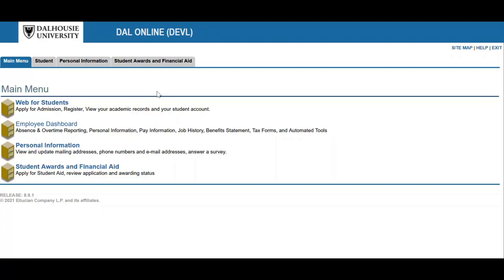Before you start the process, make sure to speak to an academic advisor, so you are selecting the right major and minor combination for the degree program you are enrolled in. If you are looking to switch from one program to another — for example, from a Bachelor of Science to a Bachelor of Arts program — you need to complete an admissions application for your new program, rather than use the declare a major and minor certificate form.